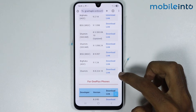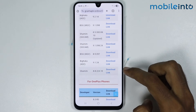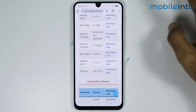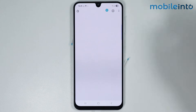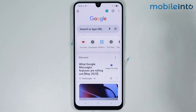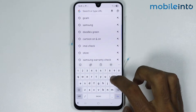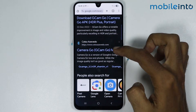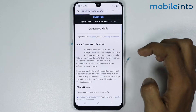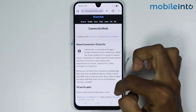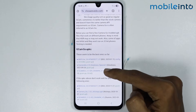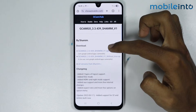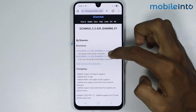If GCAM is not supported on your smartphone but you still want to use it, open the web browser app and in the search bar search GCAM Go. Open the website, scroll down, and open the download link to download this version of GCAM on your smartphone.